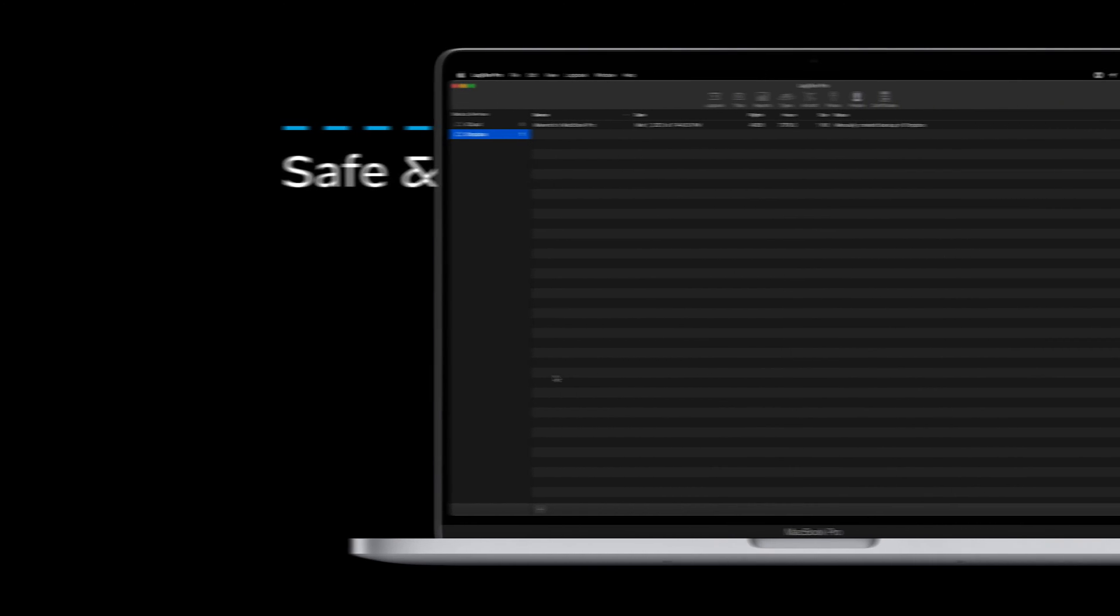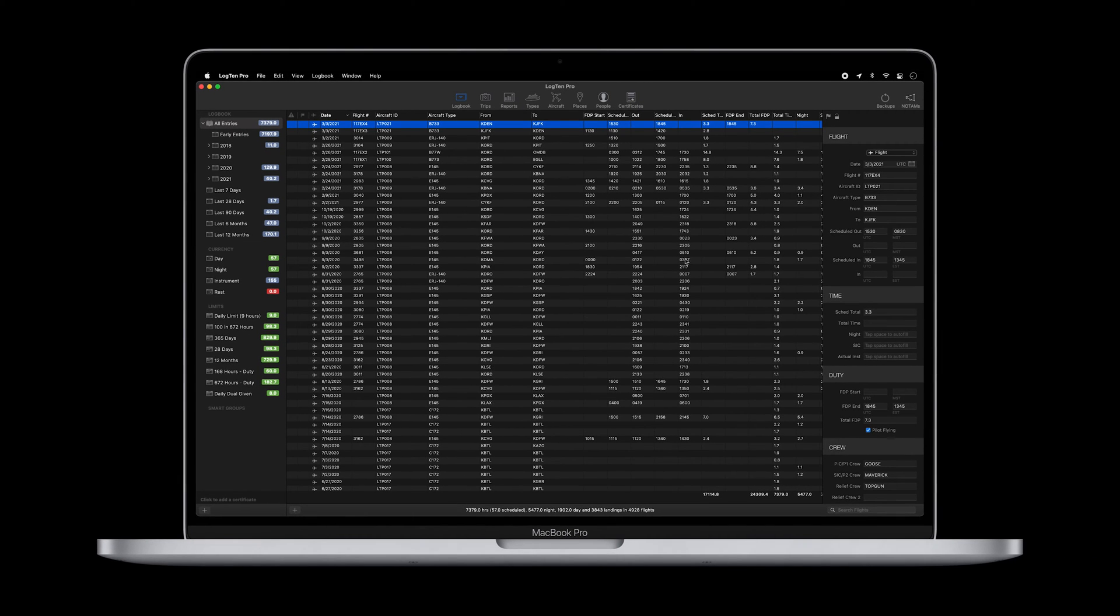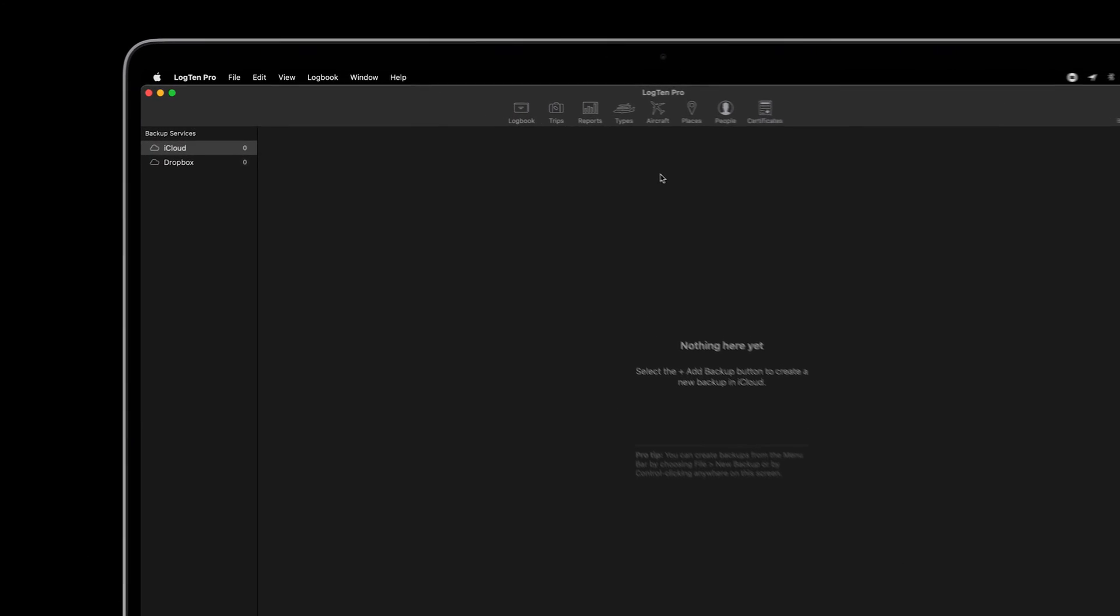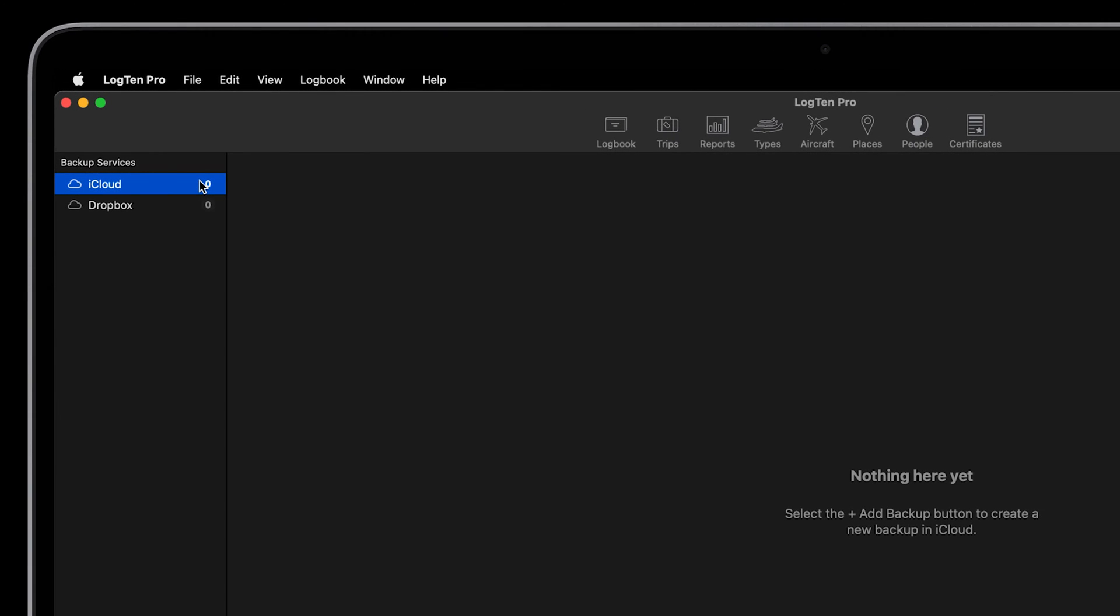Here's how to use the in-app backup feature on Mac. Click Backups at the top right of the toolbar. Then select where you would like your backup to be stored, iCloud or Dropbox.